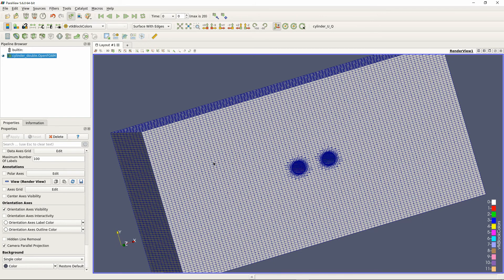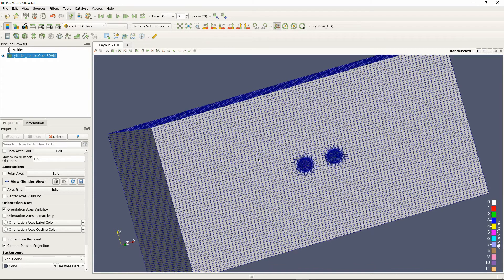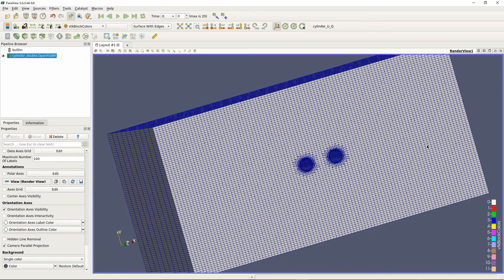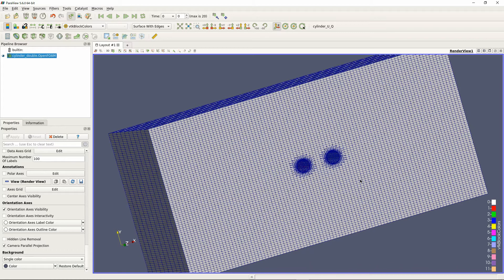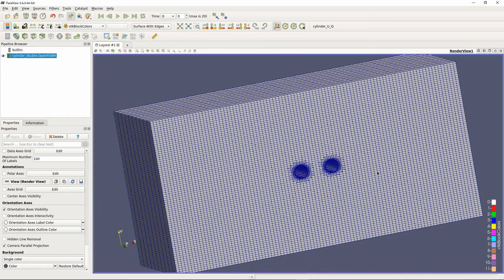Because if you cut a mesh with snappy hex mesh, the topology will almost not match. Then, I will show you the setting method.